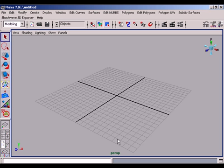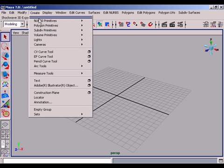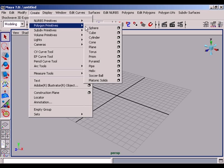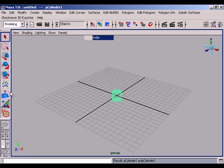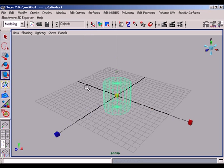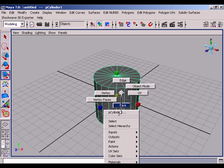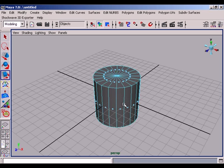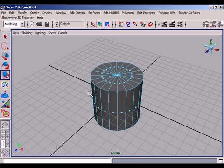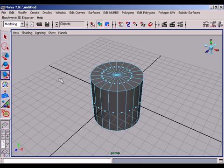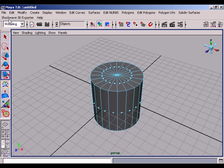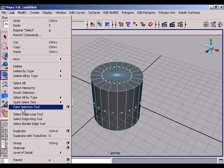Often we need to modify polygon objects manually. Suppose we have a polygon cylinder and we select the faces of this cylinder with the new tool paint selection tool. Go to the edit menu and choose the paint selection tool.